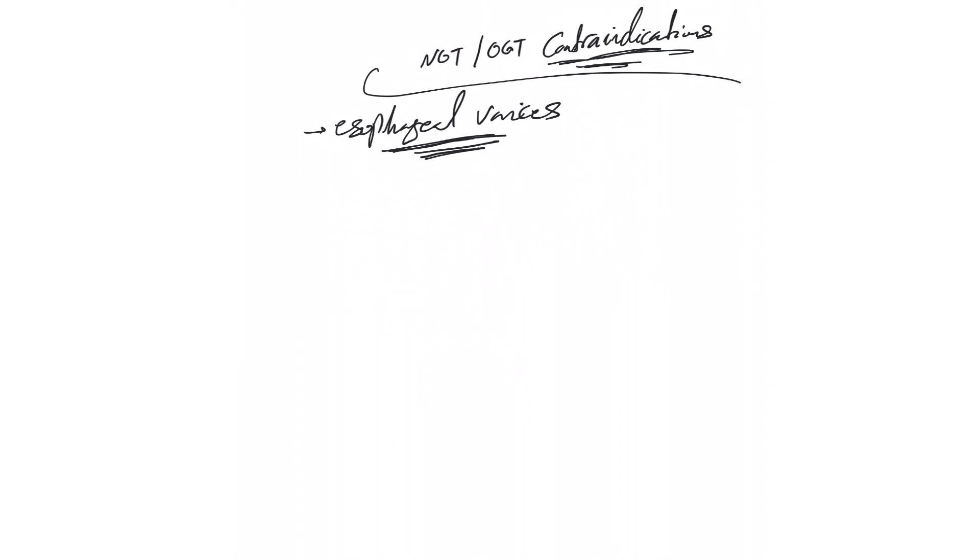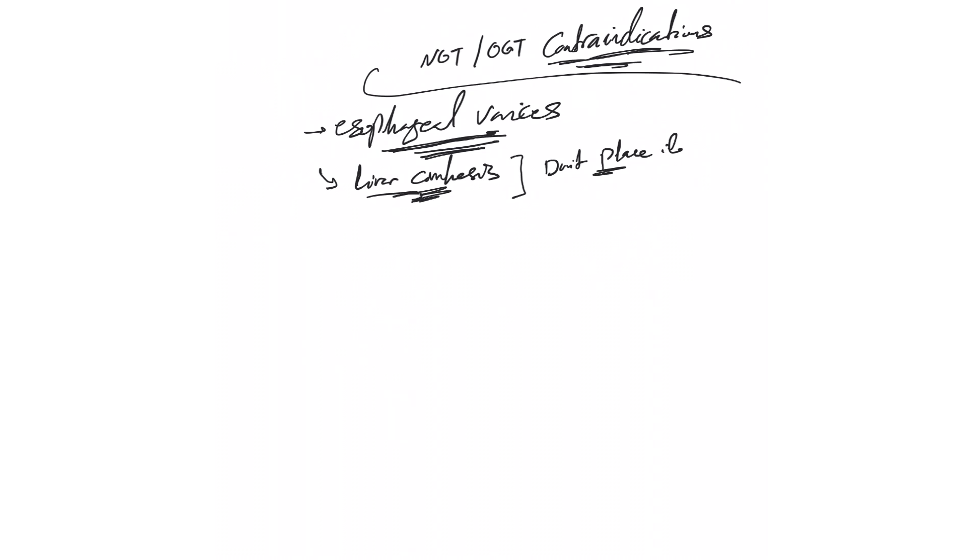If the patient has this or is suspected even to have varices, do not put it. The most common situation is somebody who has liver cirrhosis and we don't know if he has varices or not. Again, this is a difficult situation. But in such cases there is a suspicion, even if it's low, then do not place it unless the patient is known. Let's say he just had an EGD and we know that he didn't have varices. This suspicion becomes higher if there are signs of portal hypertension like ascites for example.